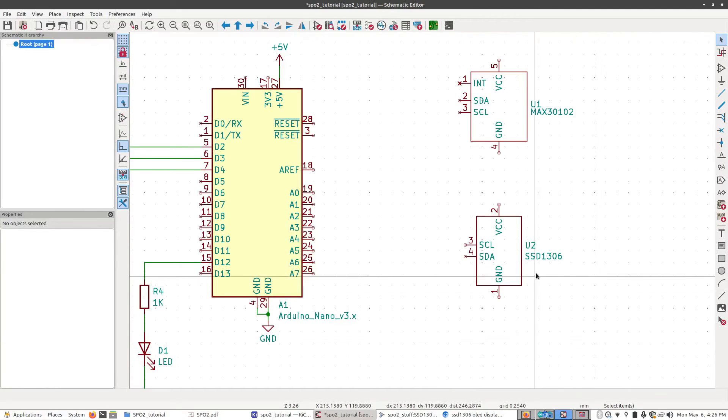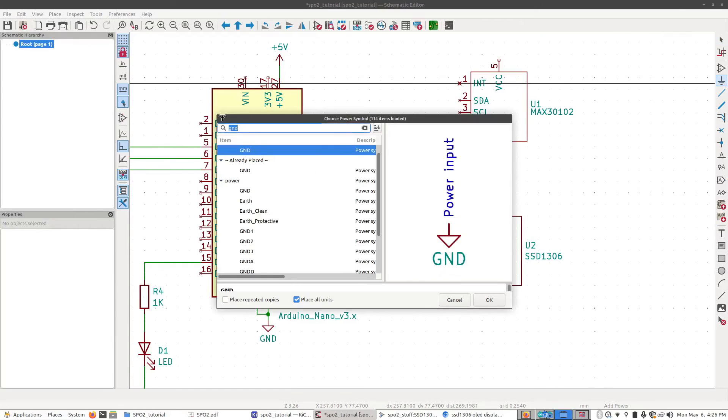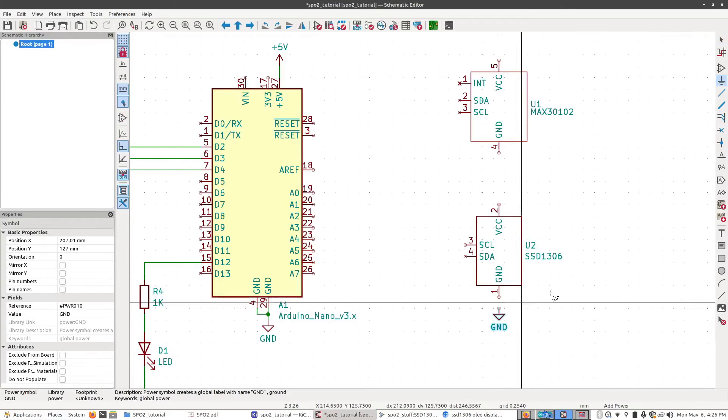Now let's start by adding the power stuff, which you know how to do already. I'm just going to do that pretty quickly. Add ground, one here.